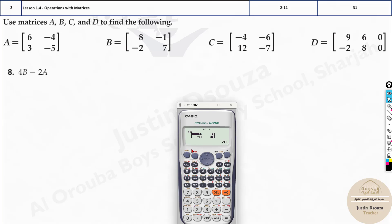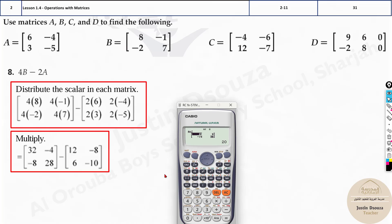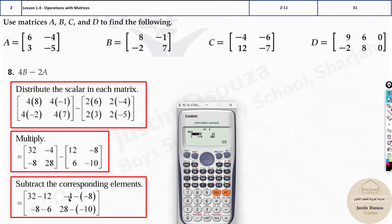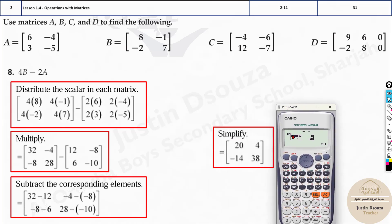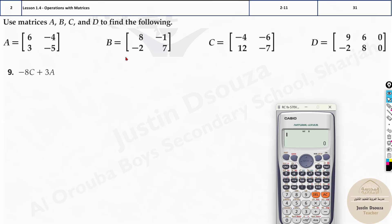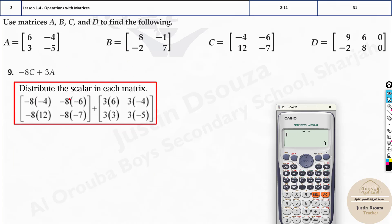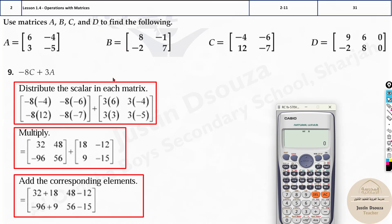Press equals and the answer appears: 24, minus 14, 38, and so on. As long as you enter the equation correctly, you get the answer directly. You can try this for all the other matrices in the problem set.